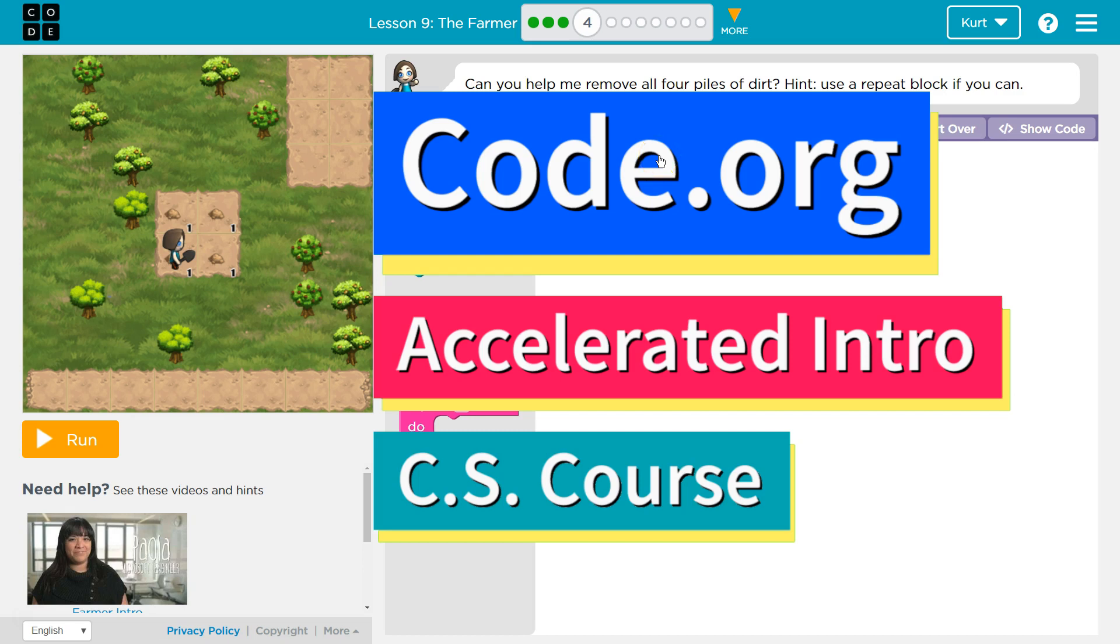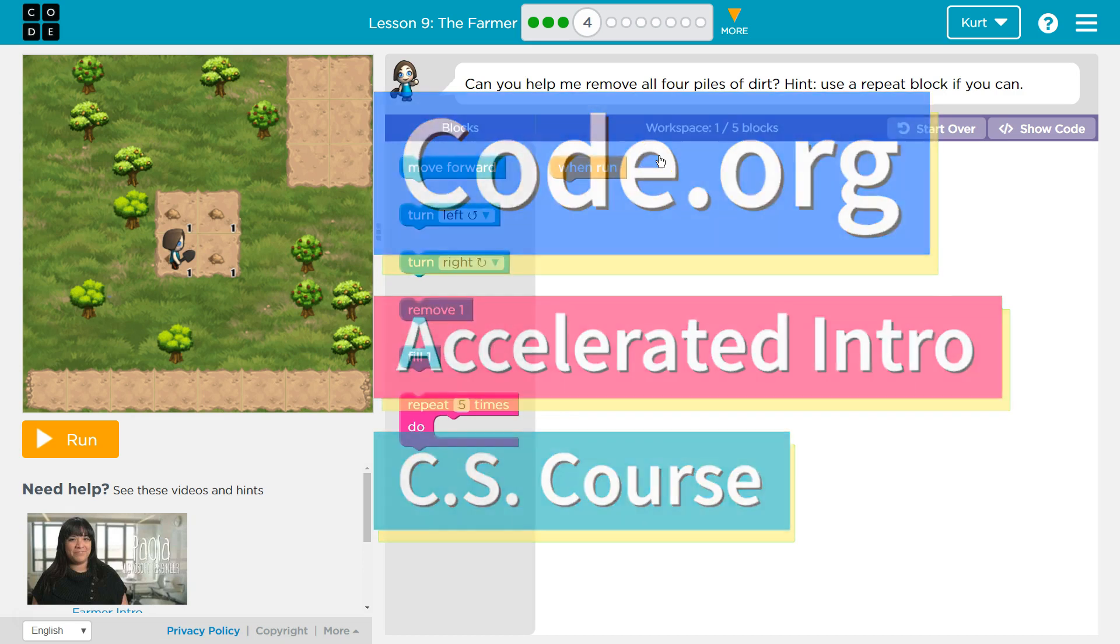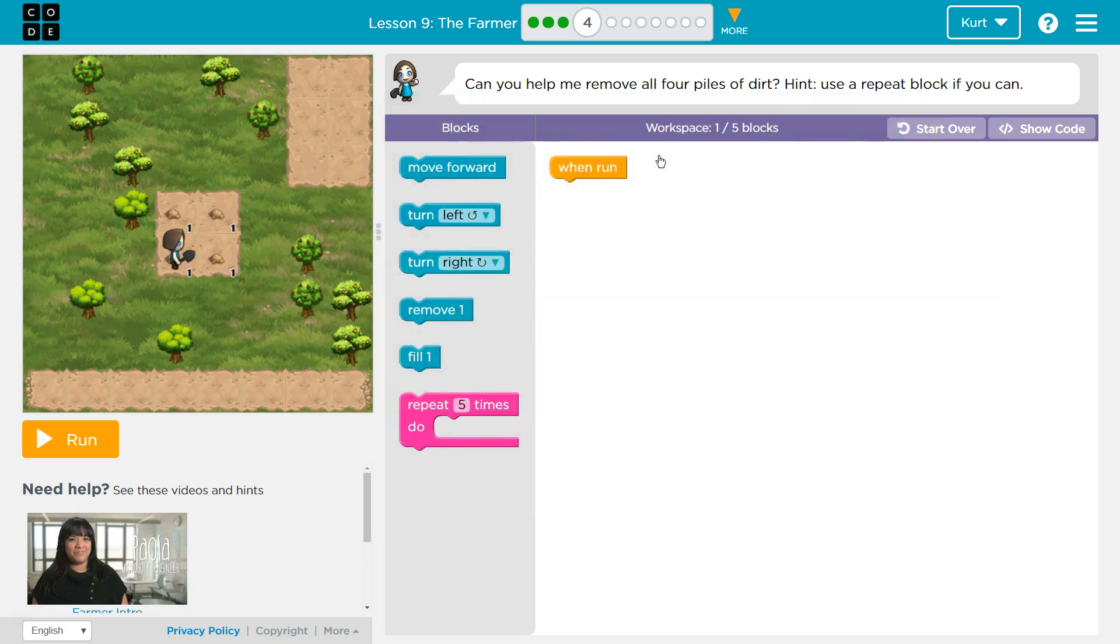This is code.org. I'm currently working on the accelerated intro to CS course and I'm on the lesson the farmer. Can you help me remove all four piles of dirt? Hint, use a repeat block if you can. I bet we can.